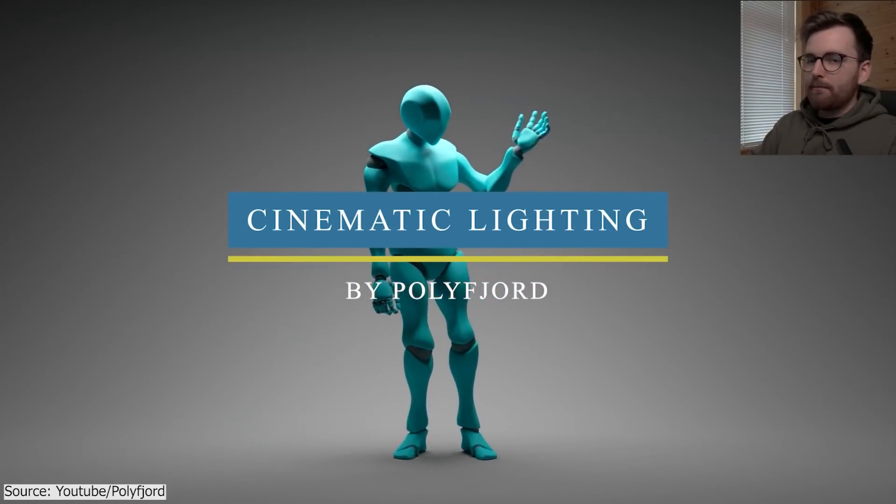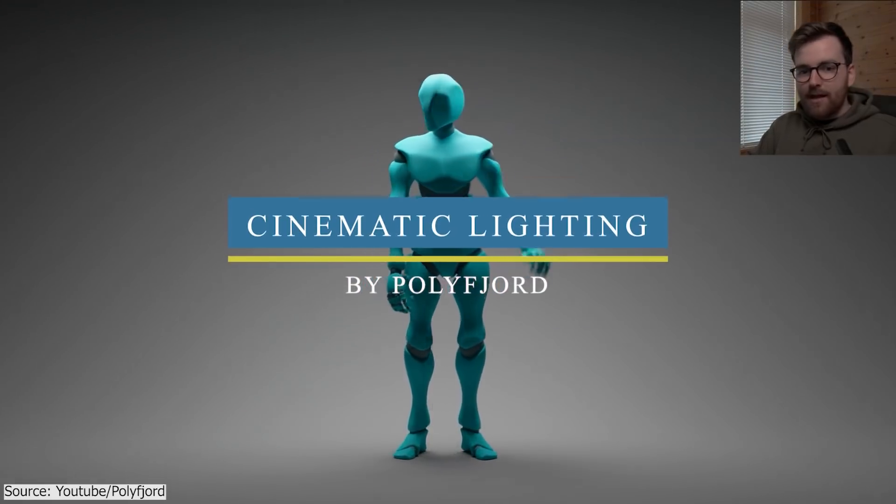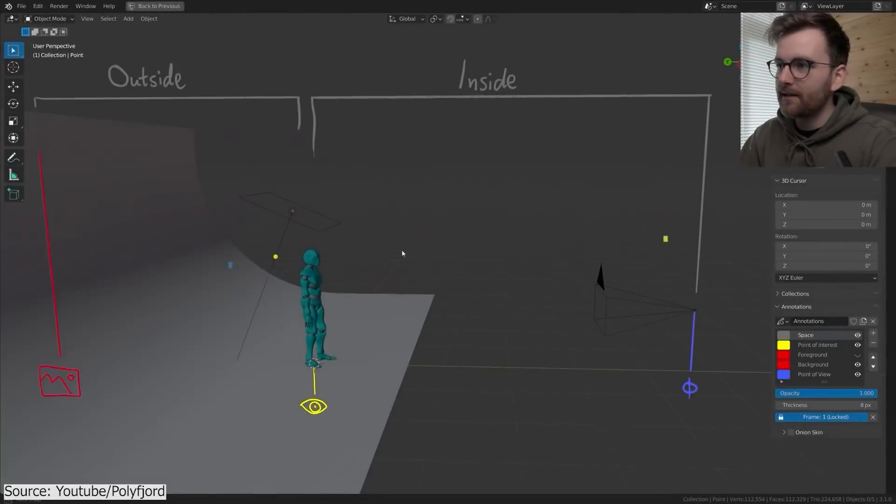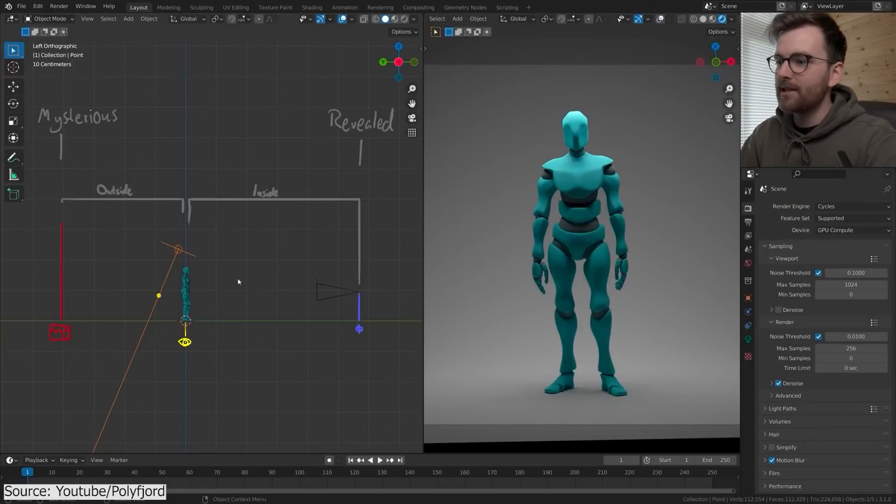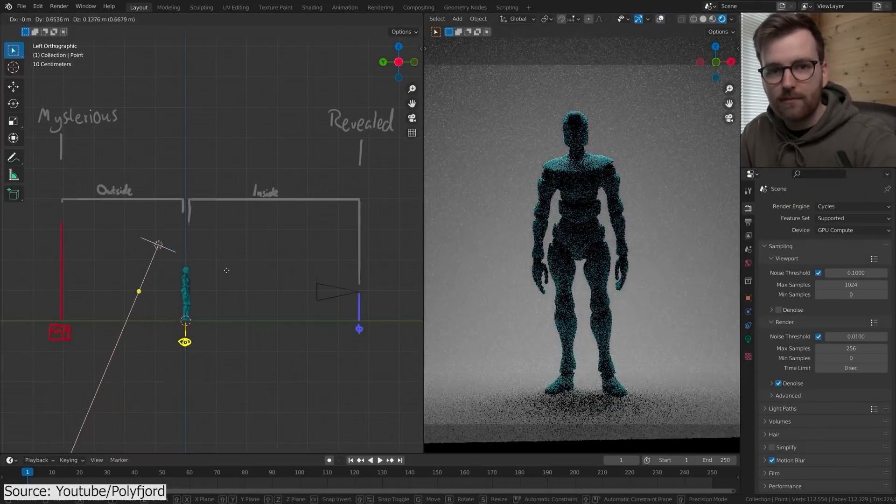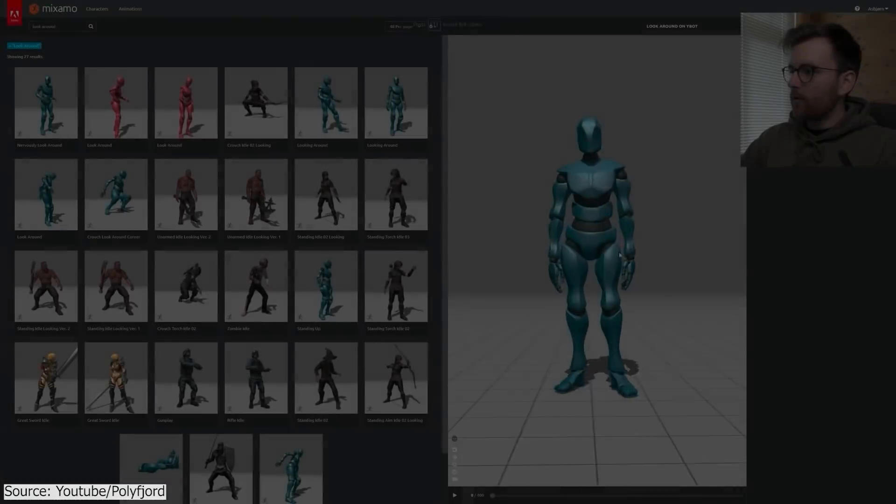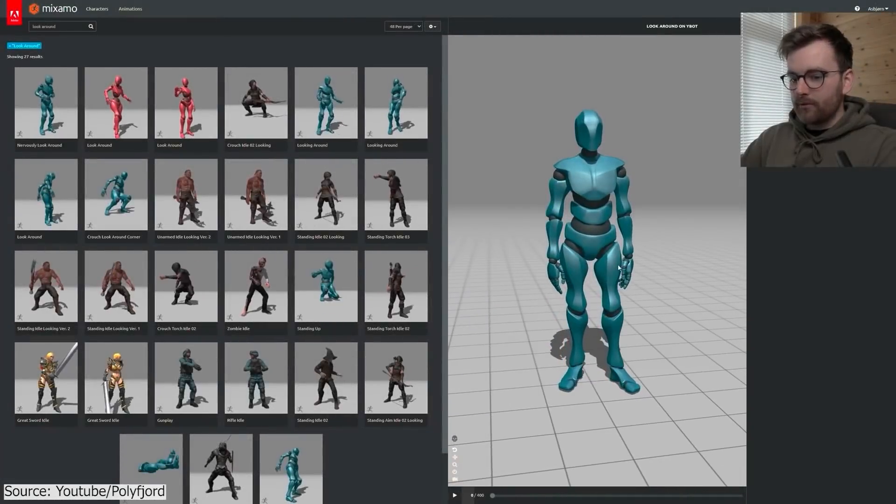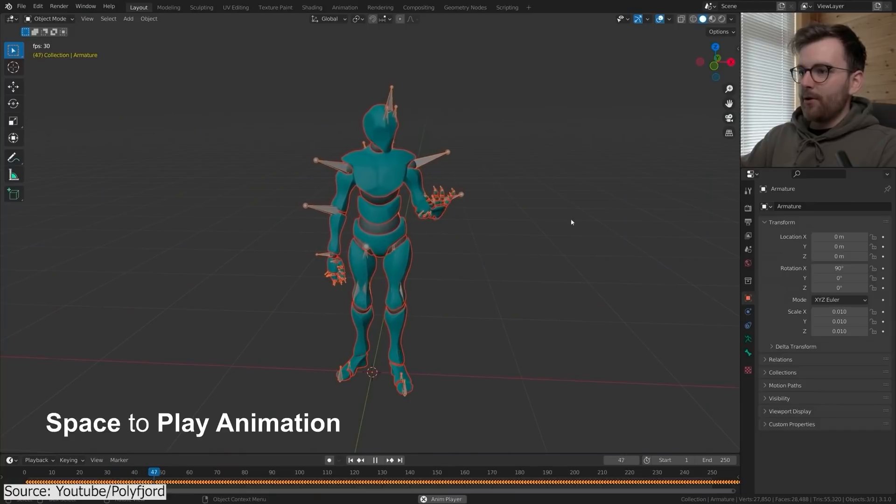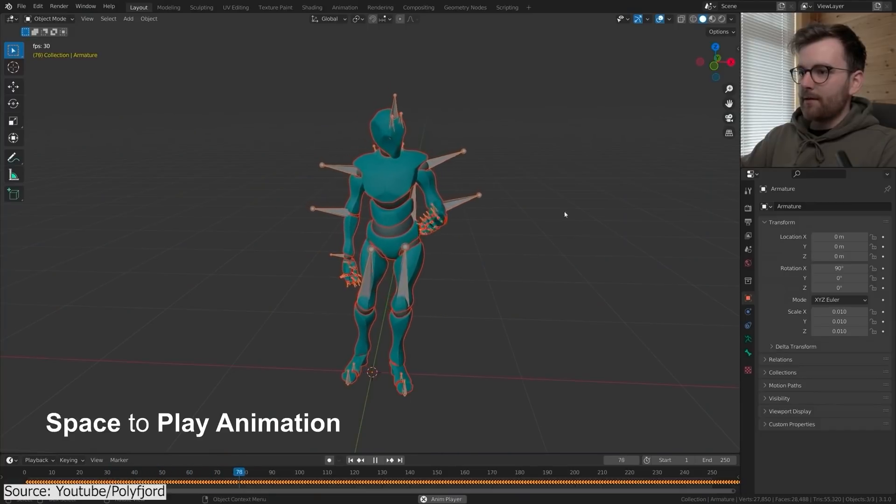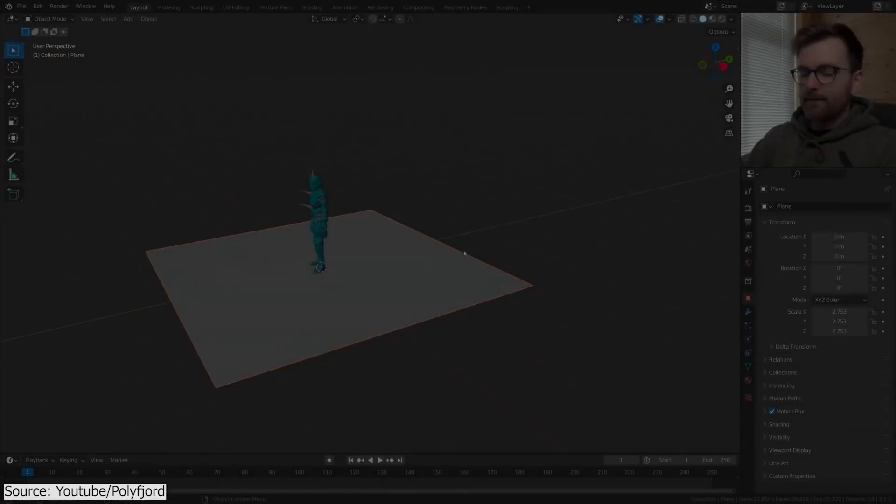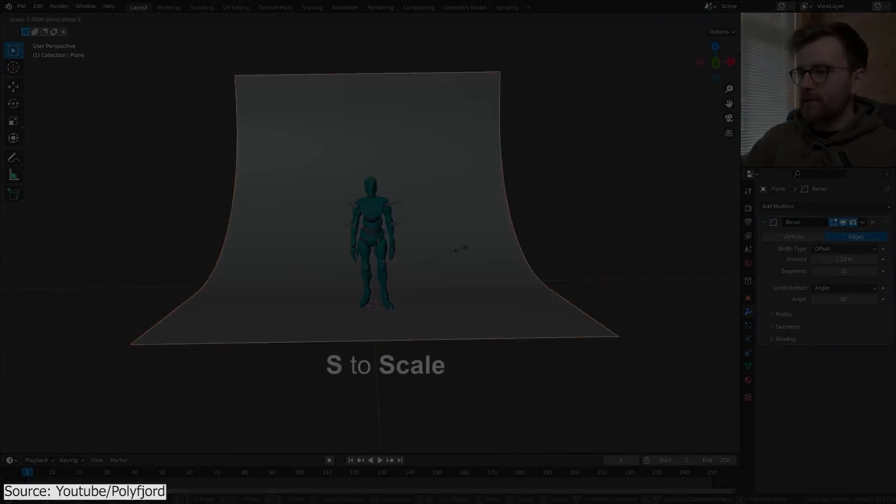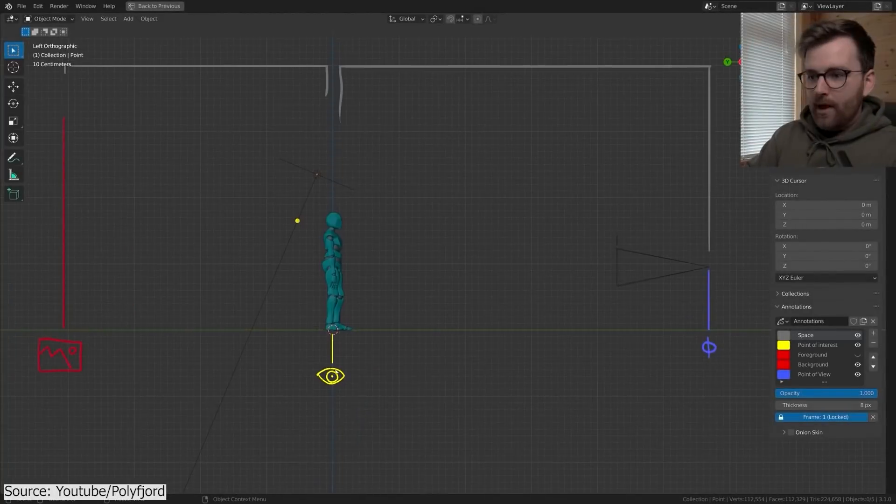This one here is the first video of a series about cinematography and photorealism released by Polly Fjord. In this video, he will create a basic scene featuring a character model from Mixamo and a studio backdrop as a background.